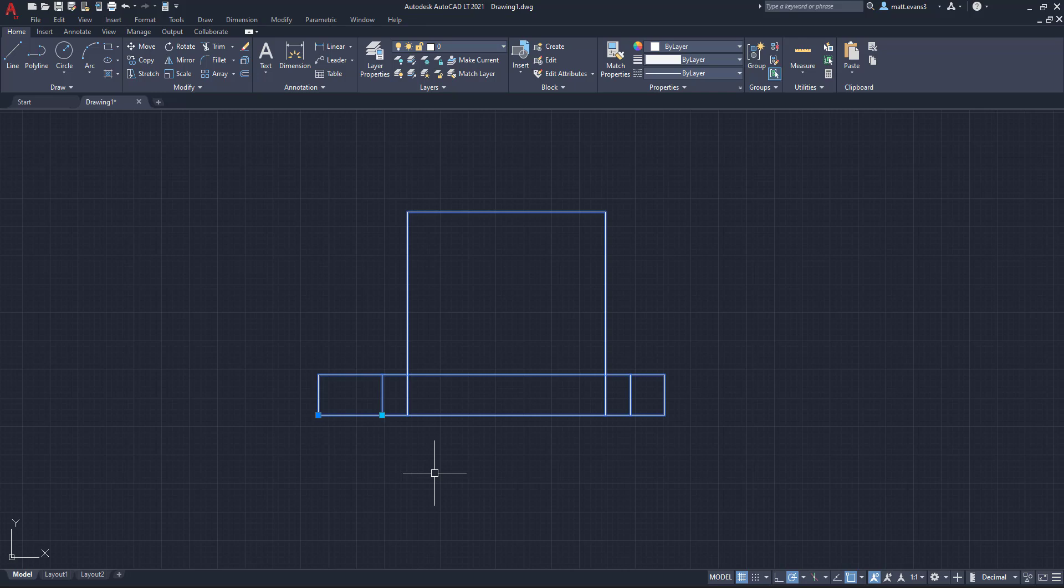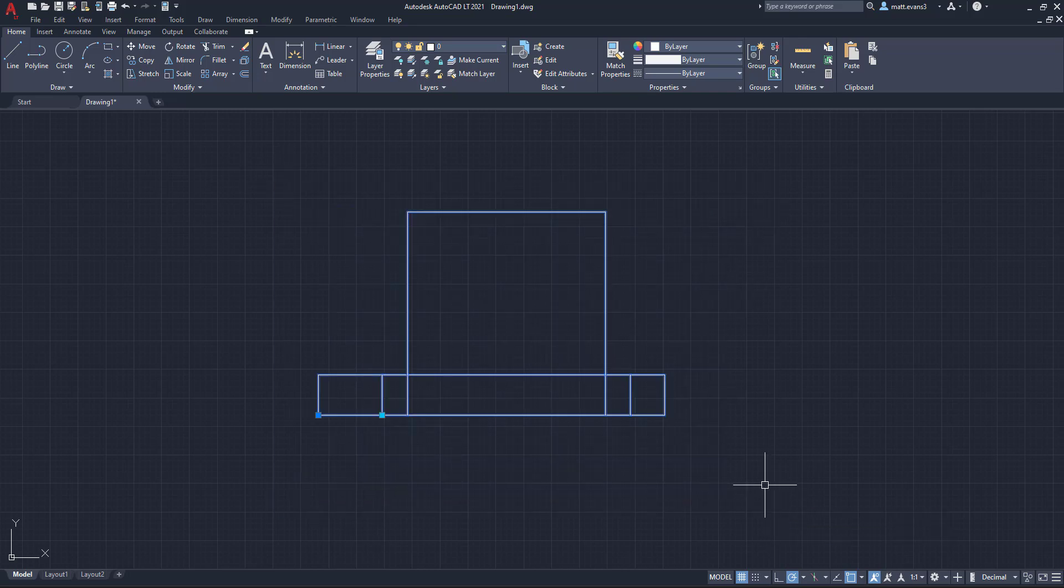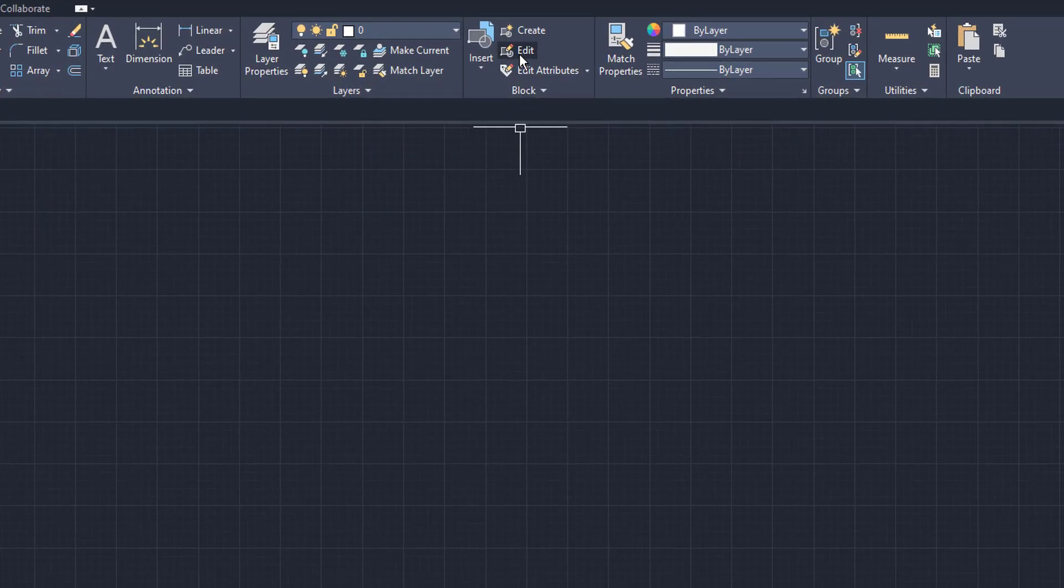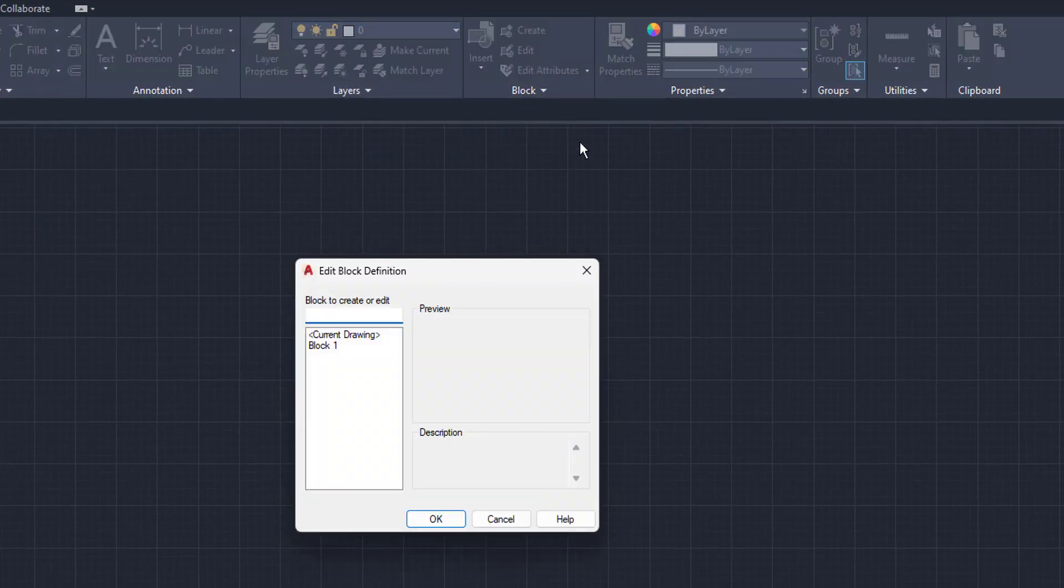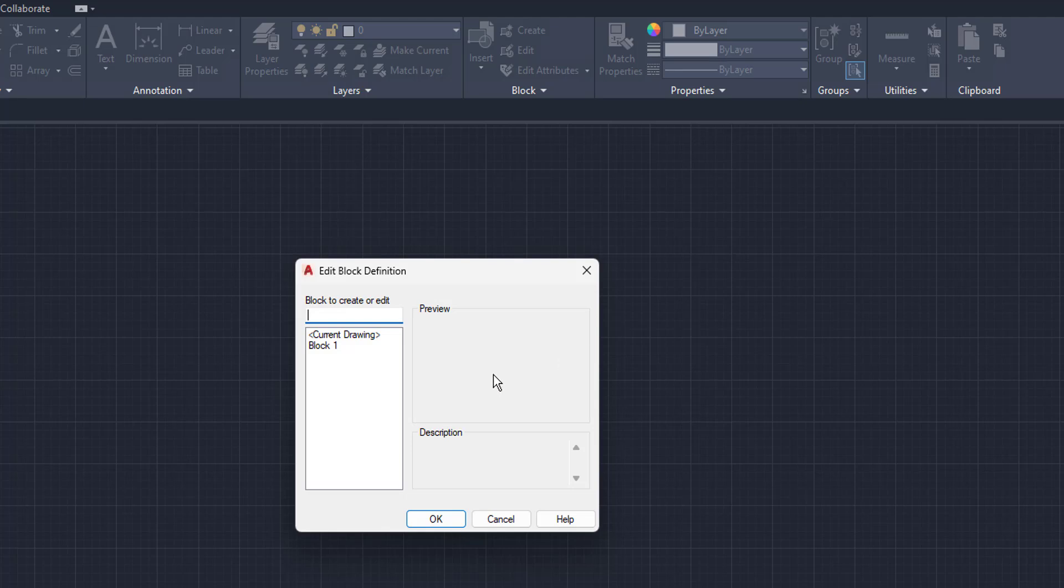Now we want to not be able to move it. We just want the block to be standard and kind of unmodifiable. So the way we're going to do that, first of all, escape. We're going to delete this block and we're going to come up here to edit. Once we click edit, you can see there's only one block in here.